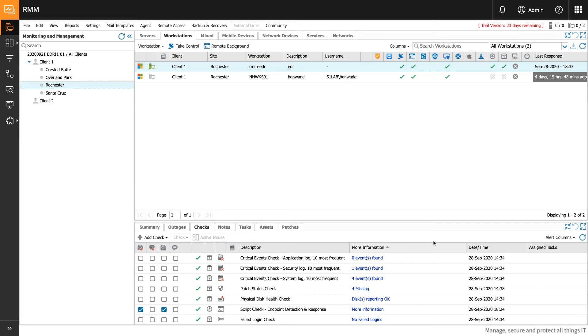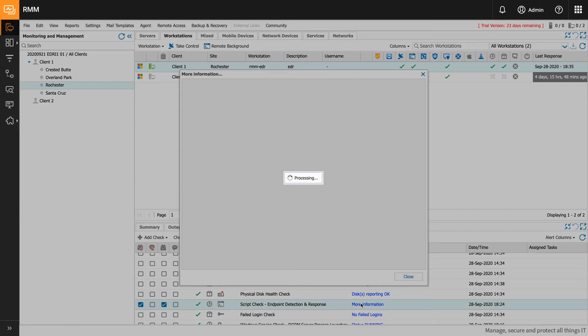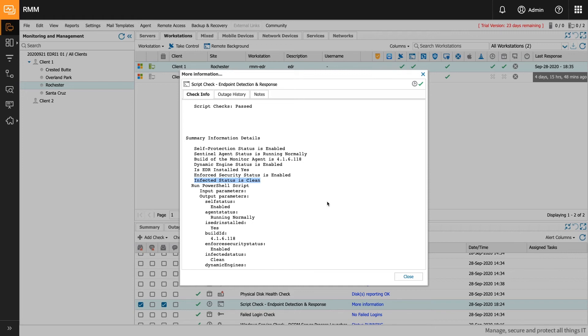One of them is a Windows Service status check to ensure the agent process is running, and the second is a script check that provides status information about the health of the endpoint from the agent's perspective. The most important data returned by the check is the infected status, and in most cases, it should be clean.